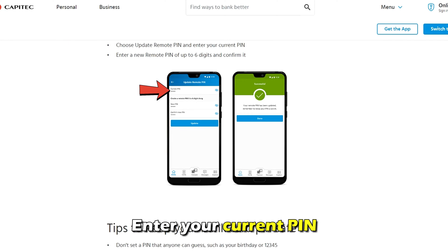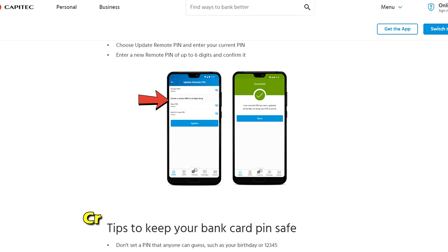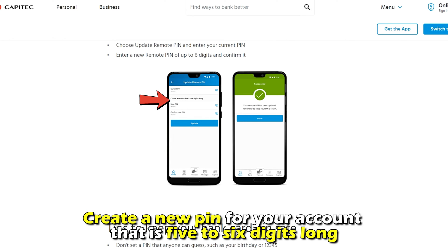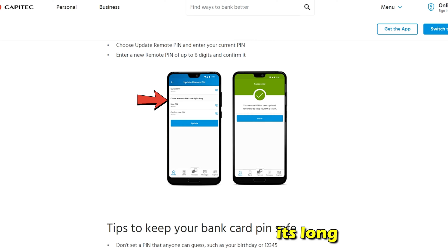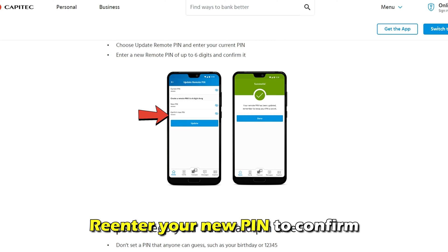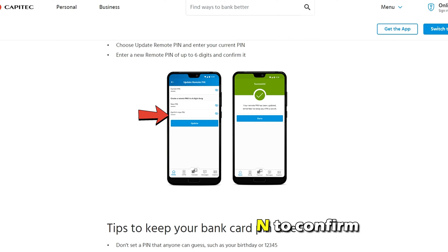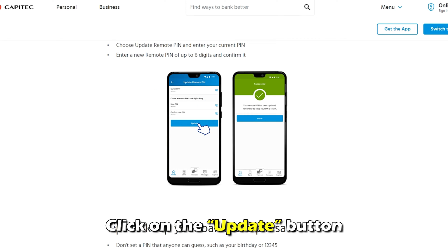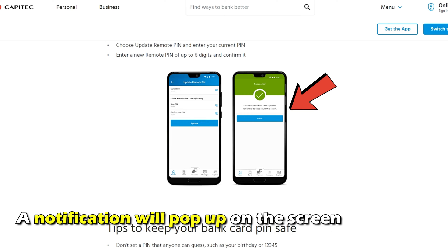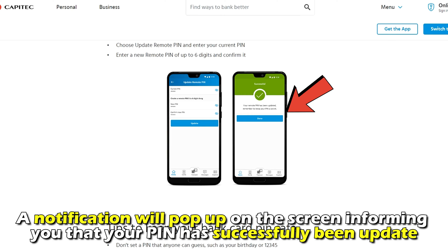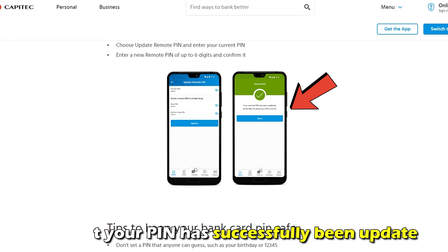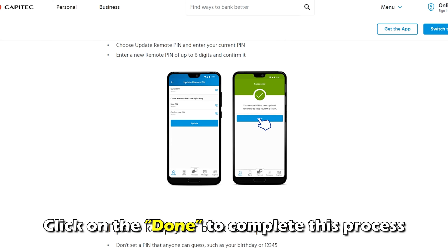Enter your current pin. Create a new pin for your account that's five to six digits long. Re-enter your new pin to confirm. Click on the Update button. A notification will pop up on the screen informing you that your pin has successfully been updated. Click on Done to complete the process.